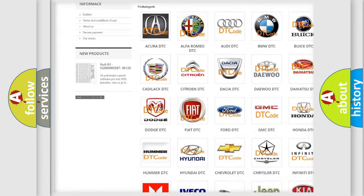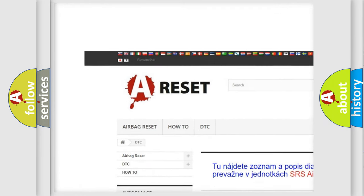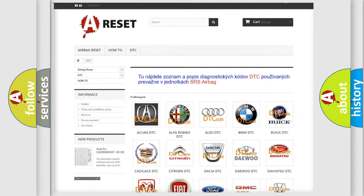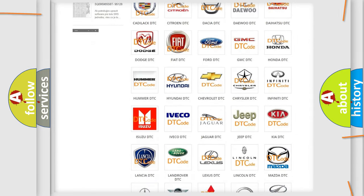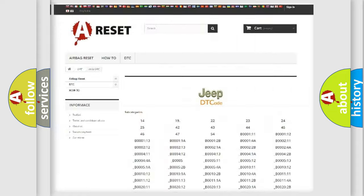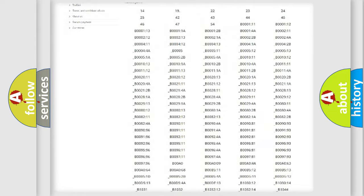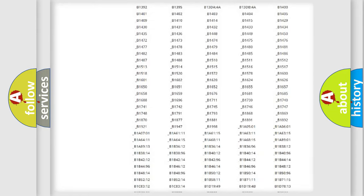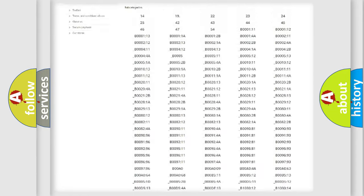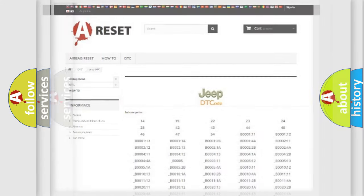Our website airbagreset.sk produces useful videos for you. You do not have to go through the OBD2 protocol anymore to know how to troubleshoot any car breakdown. You will find all the diagnostic codes that can be diagnosed in Jeep vehicles, and also many other useful things.